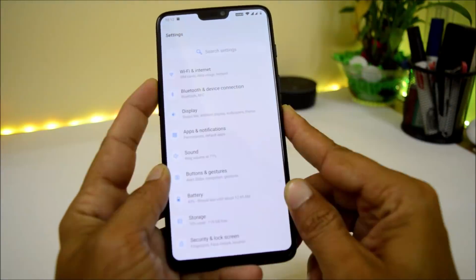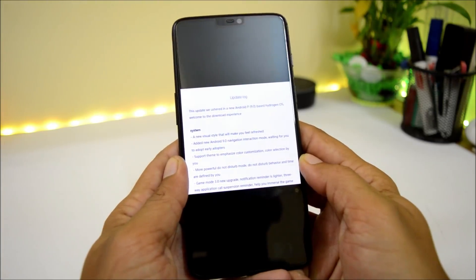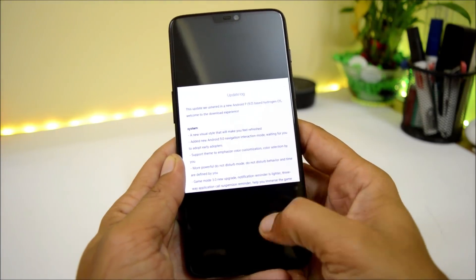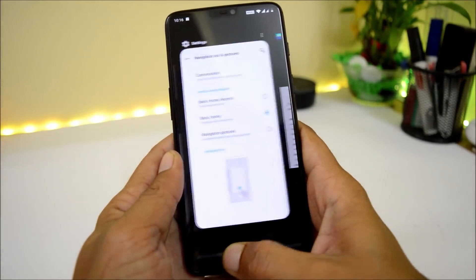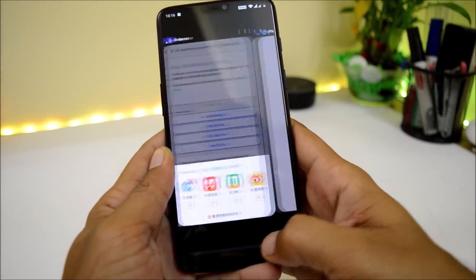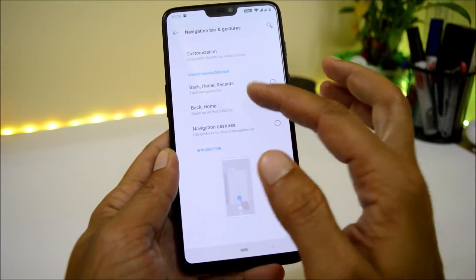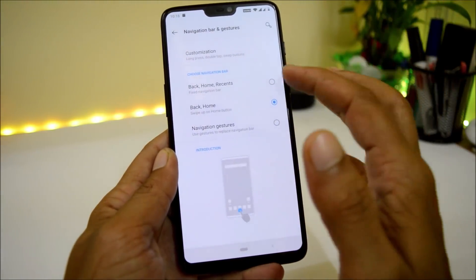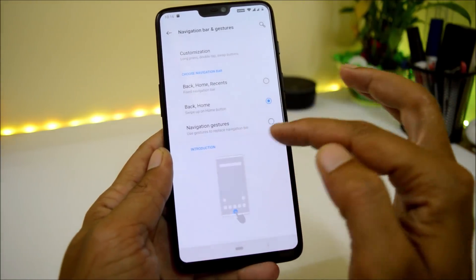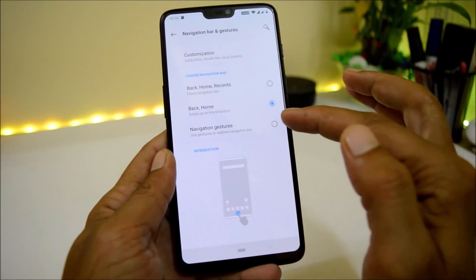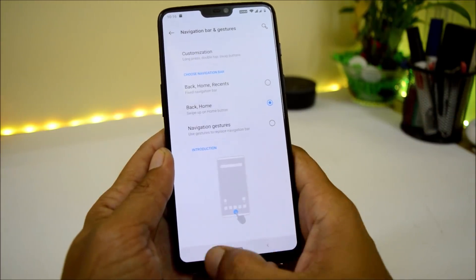They've added a new Android 9.0 navigation mode which looks similar to Pixel devices. You can swipe on the navigation bar to switch between applications. You have a few options: use the traditional navigation bar, just the back and home buttons, full screen gestures, or the Pixel-like navigation option.